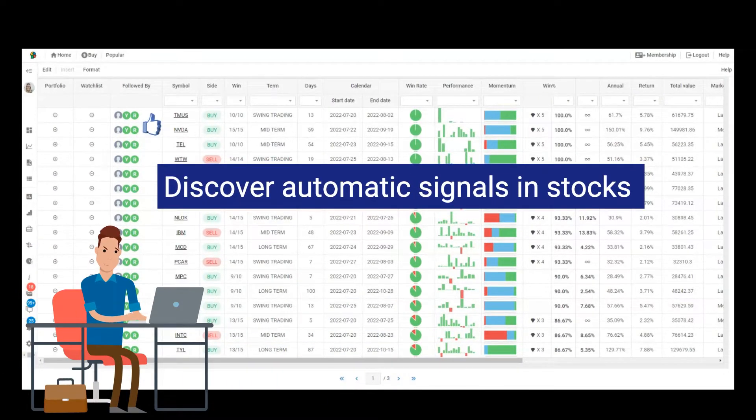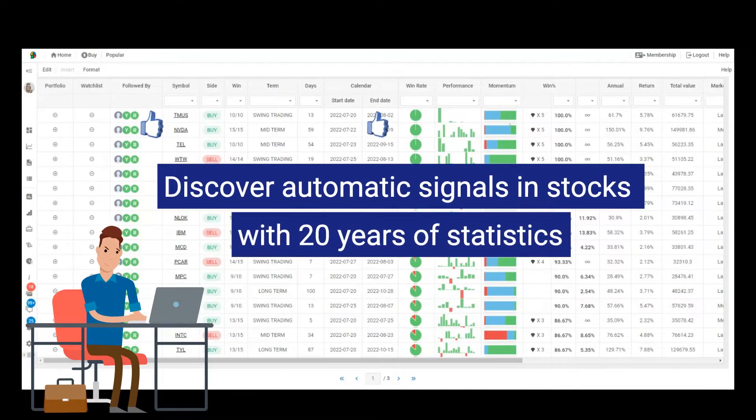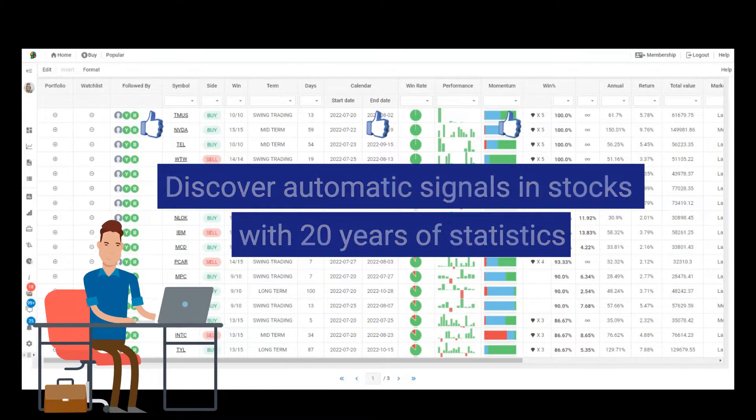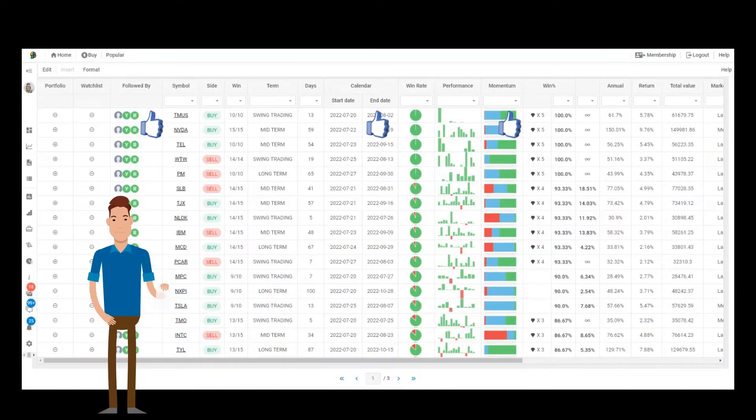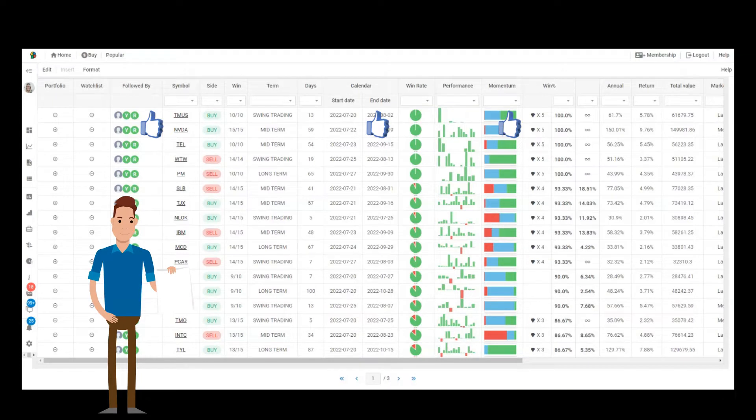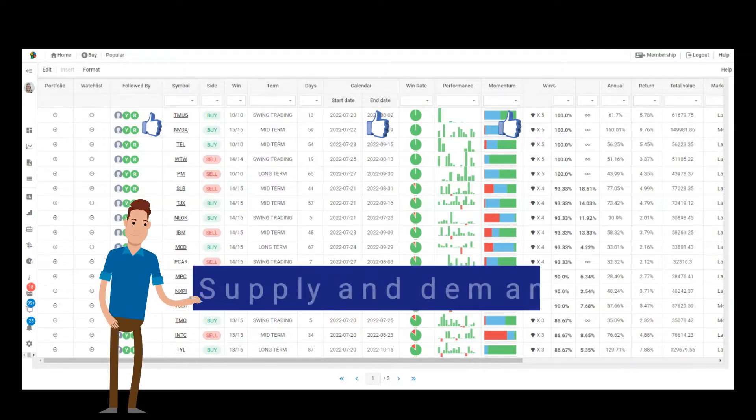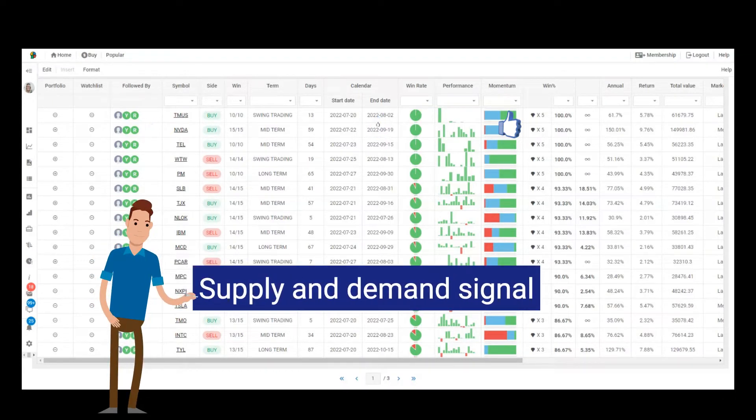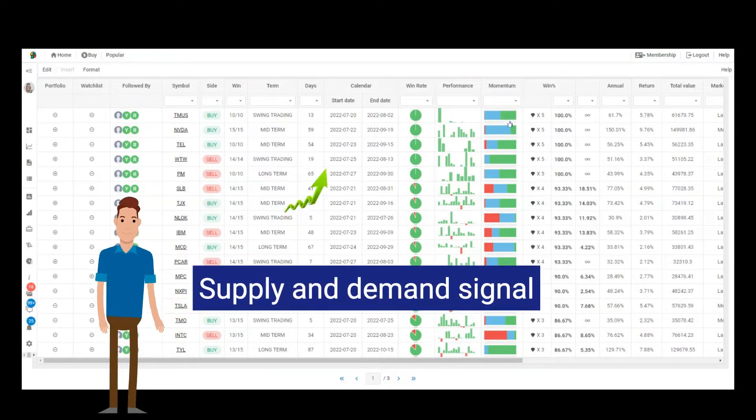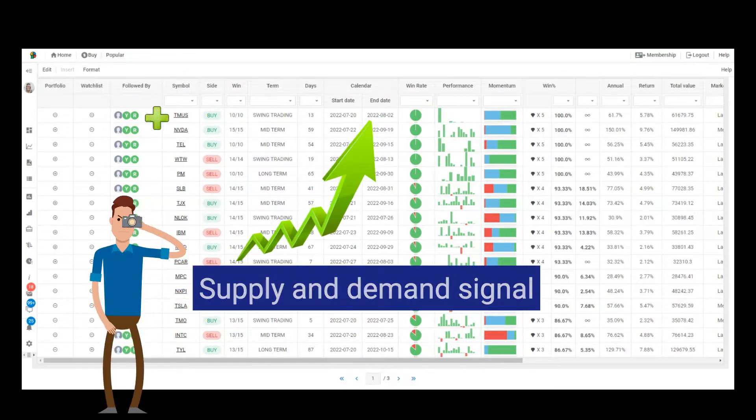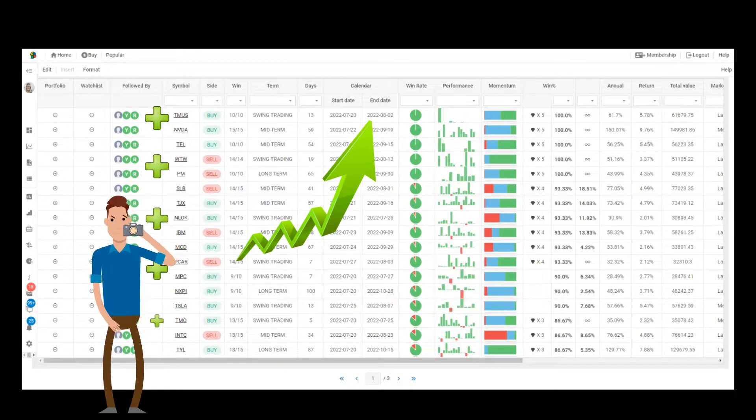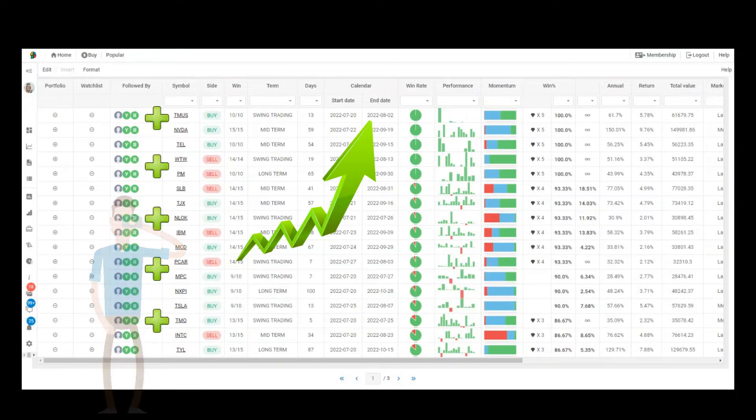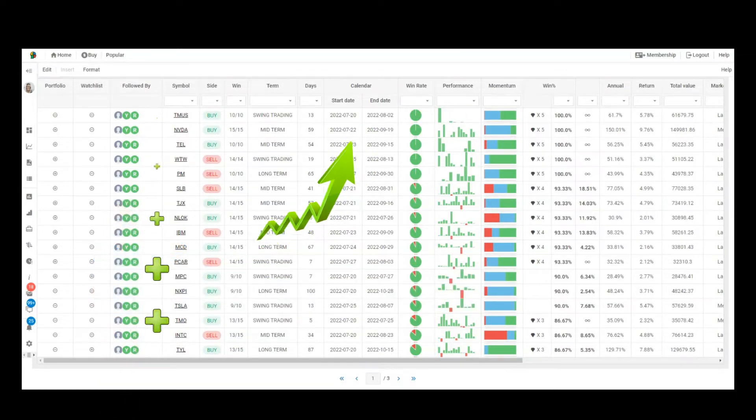Discover automatic signals in stocks with 20 years of statistics. This platform will quickly find you correct entry points in stocks according to seasonal signals of supply and demand. This phenomenon of supply and demand in shares returns almost every year.